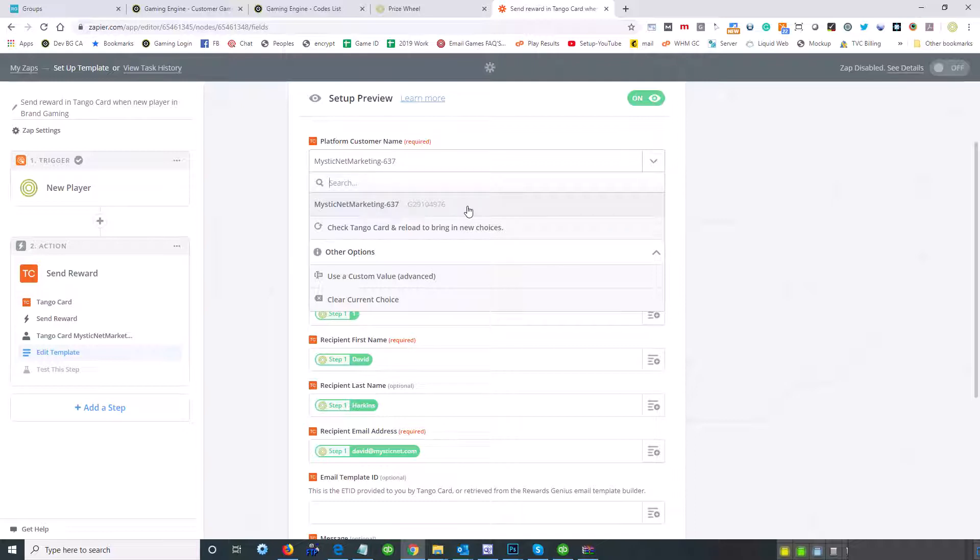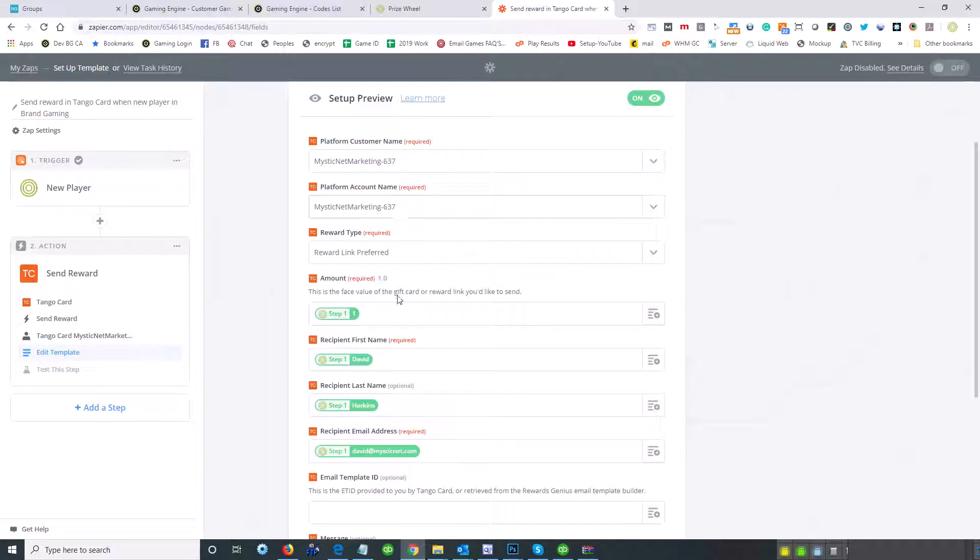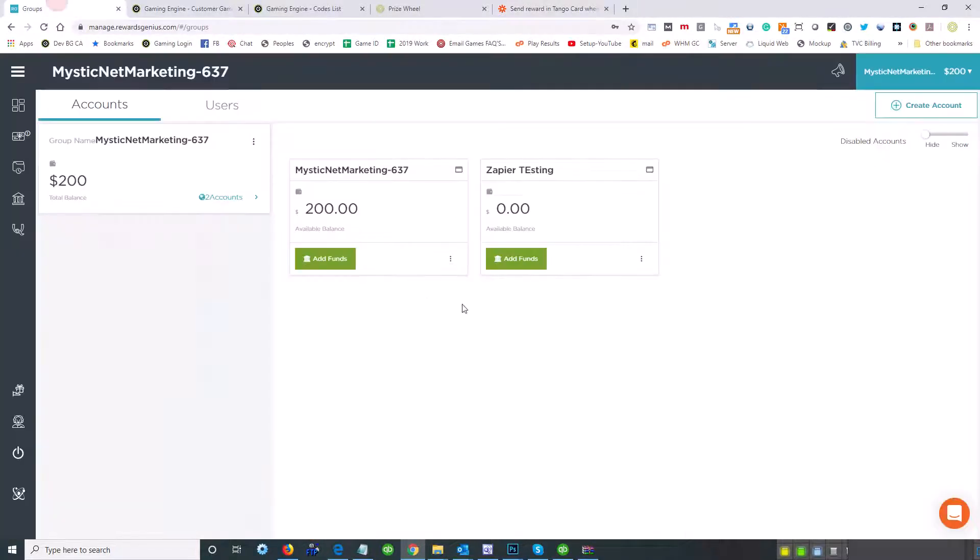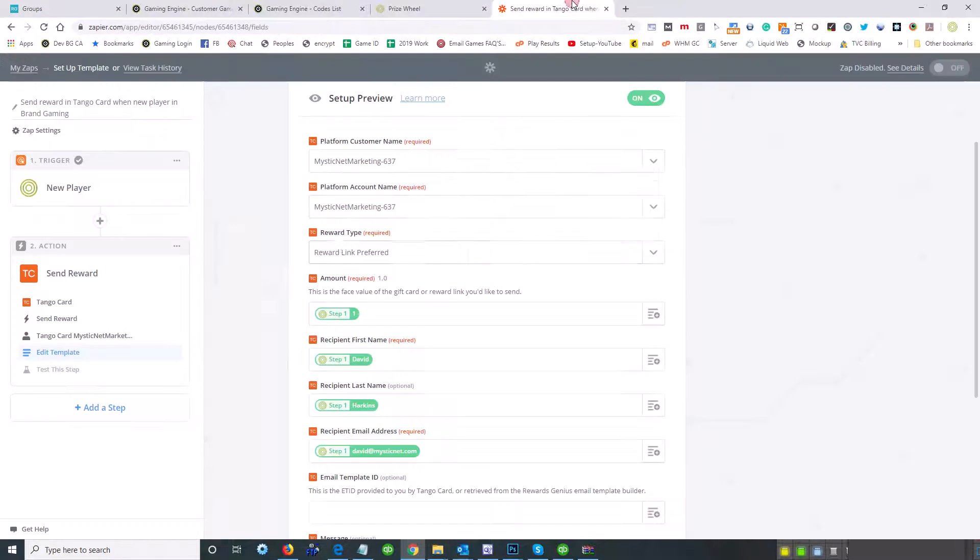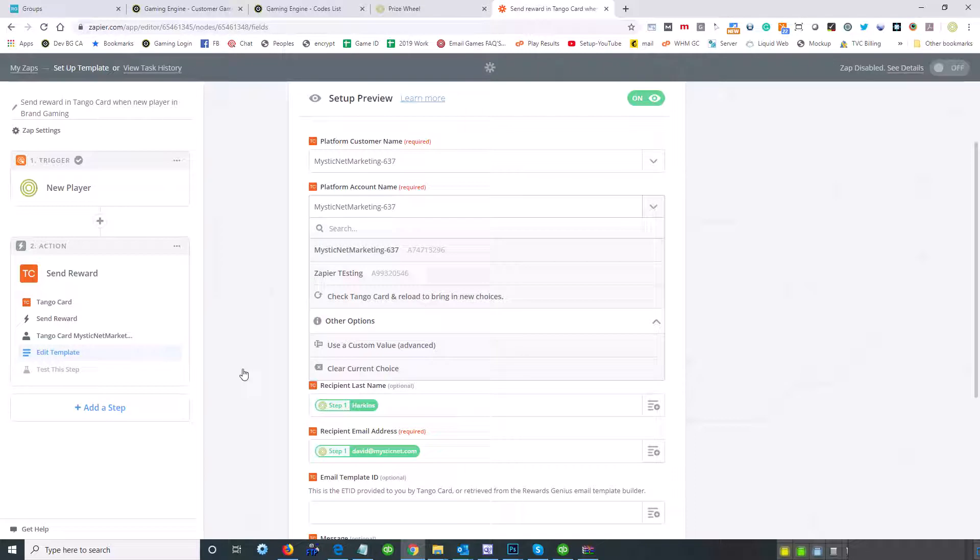The interesting thing here, and maybe it's because the other account isn't funded, but this would be the account, right? But what I'm talking about is this Zapier testing account doesn't appear, or would that be down here? Oh actually, I'm sorry, that would be here. So we're going to connect this one.